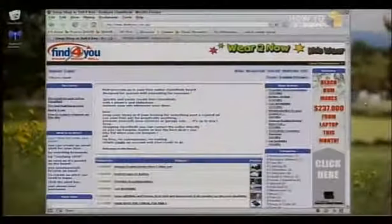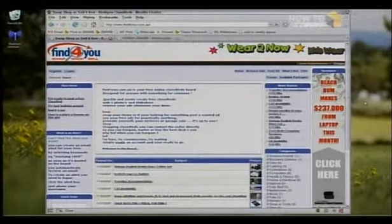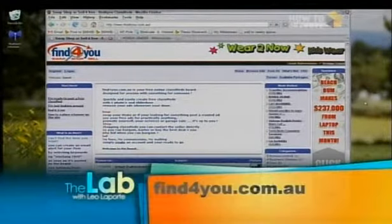Welcome back to The Lab. Leo Laporte here, and it's time to deconstruct a website from Hop Studios. Ladies and gentlemen, our web site deconstructor, Suzy Gardner. It's our web workshop where she takes a viewer's website, looks at it, and gives tips for improving it. Today's site is Find4U — find the number 4u.com.au — and it's clearly a commercial site running a content management system.